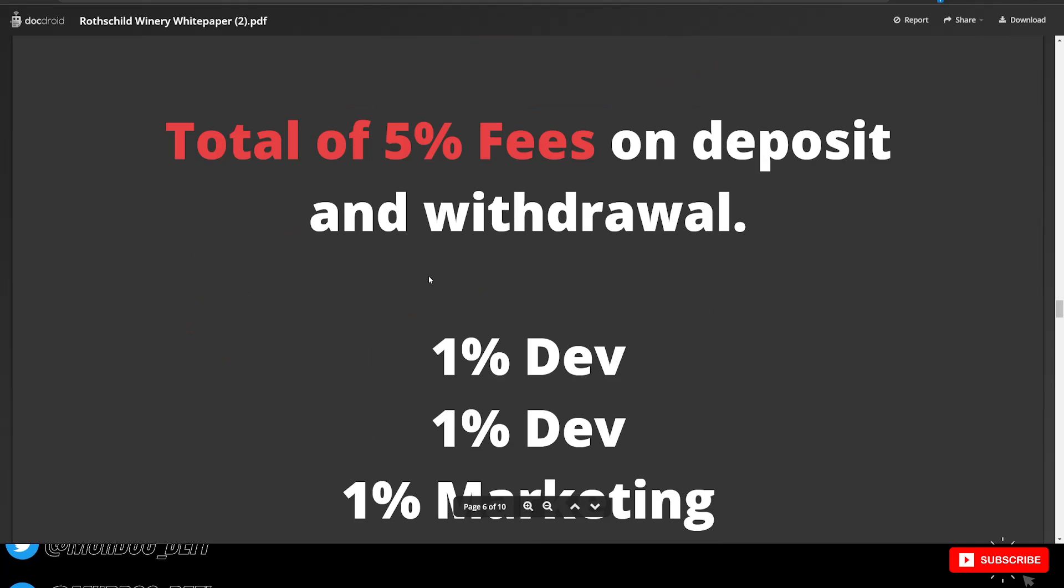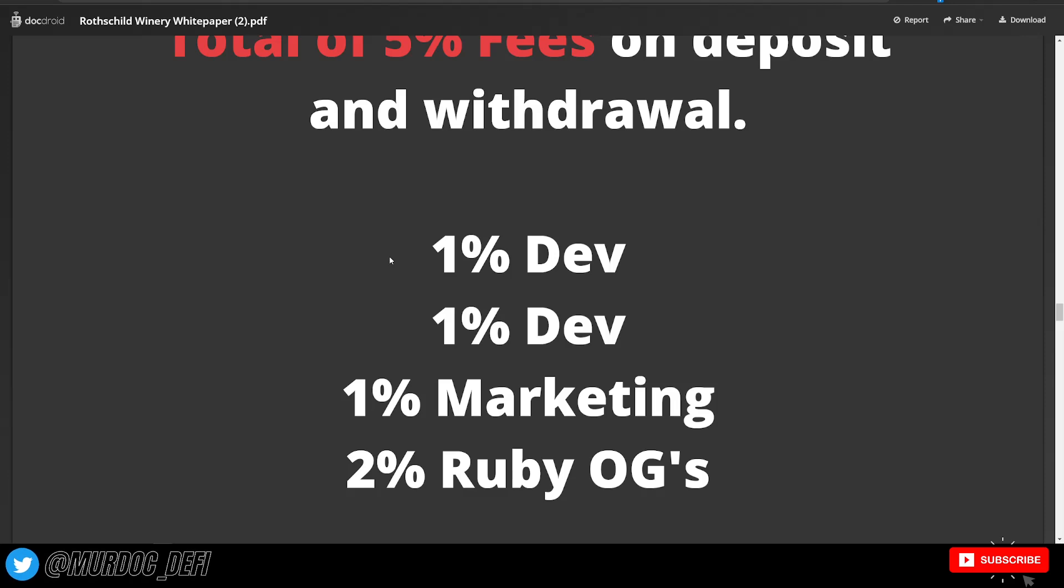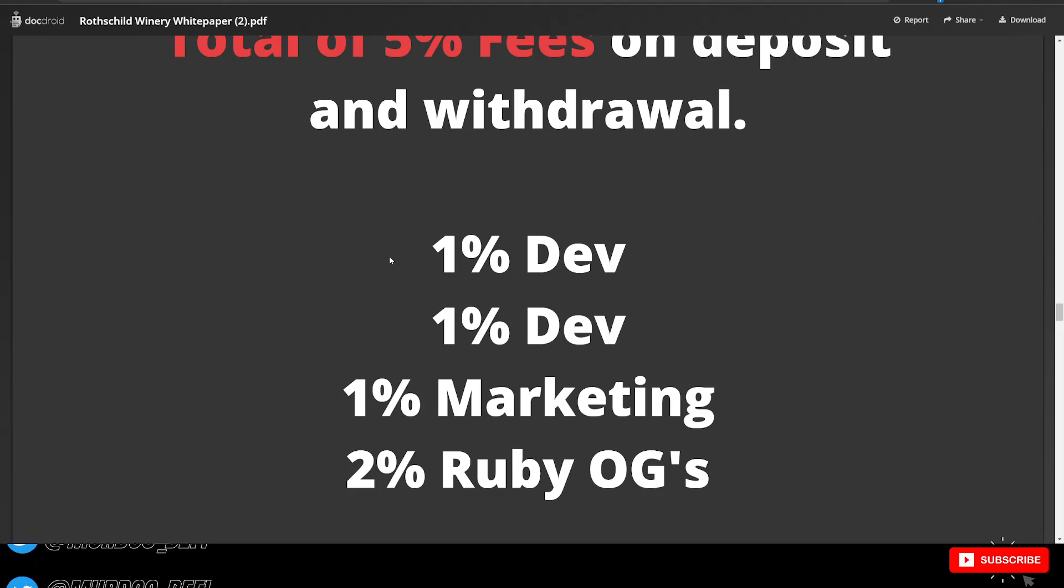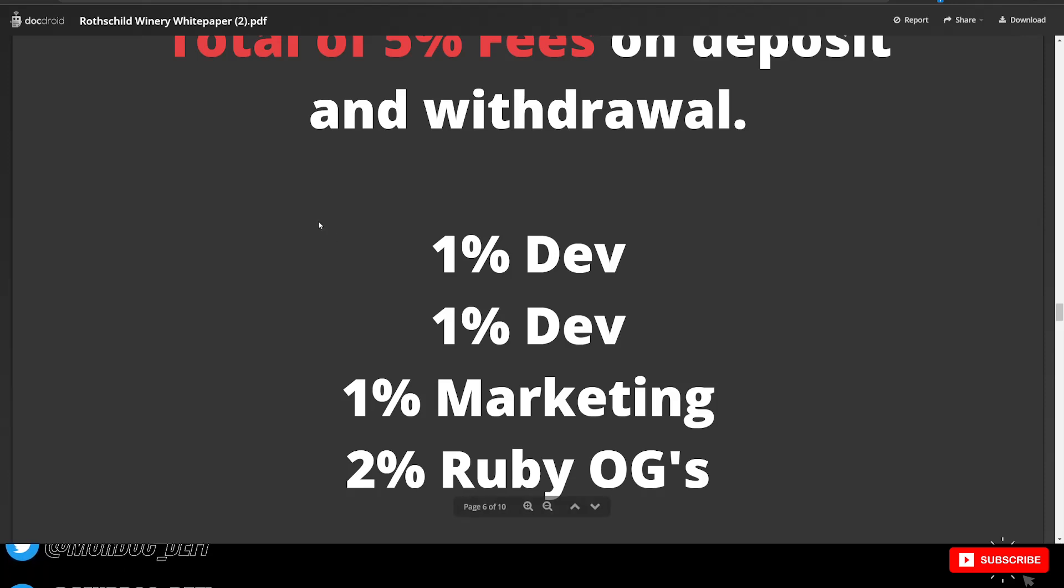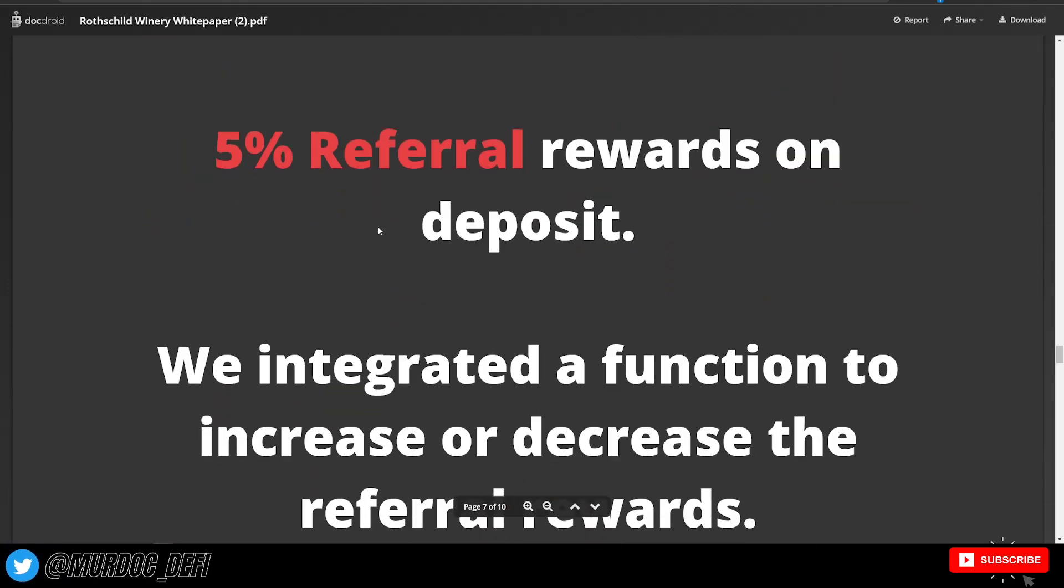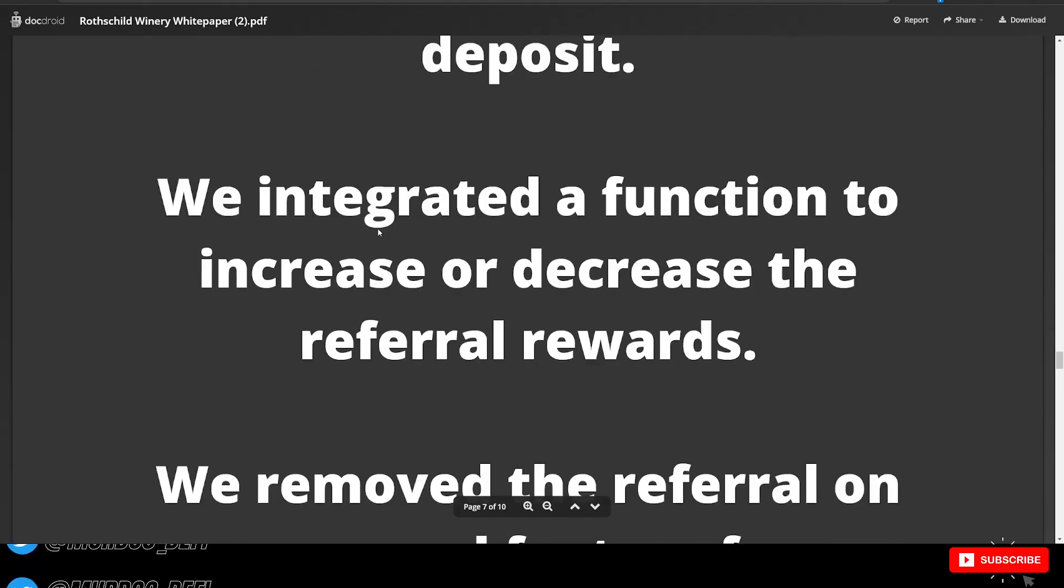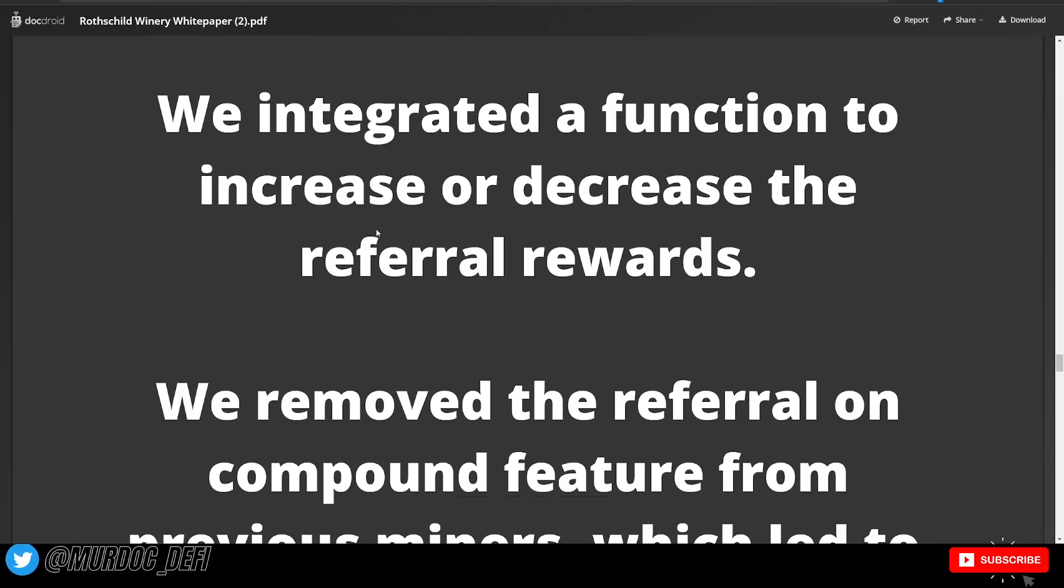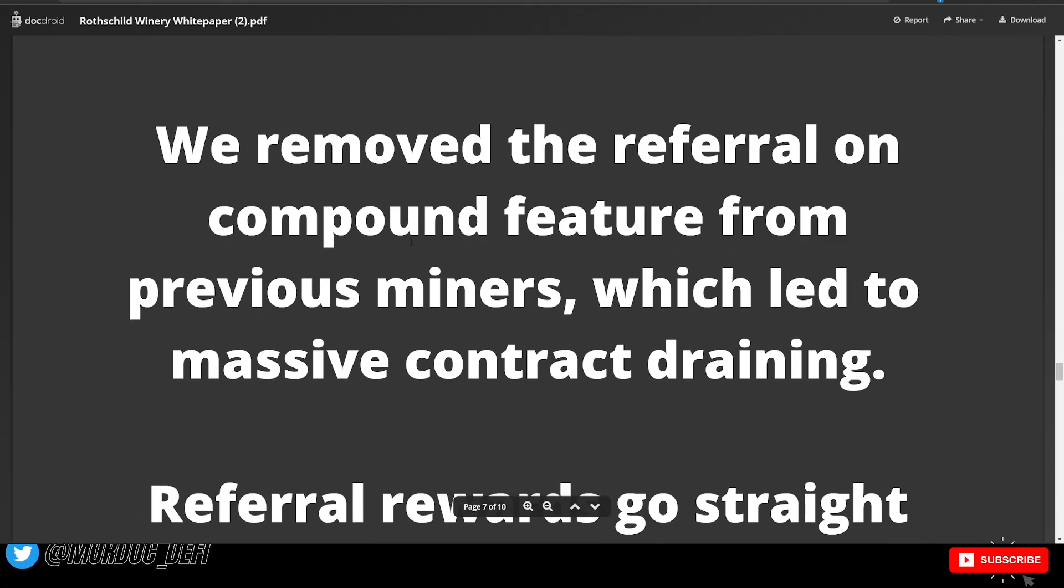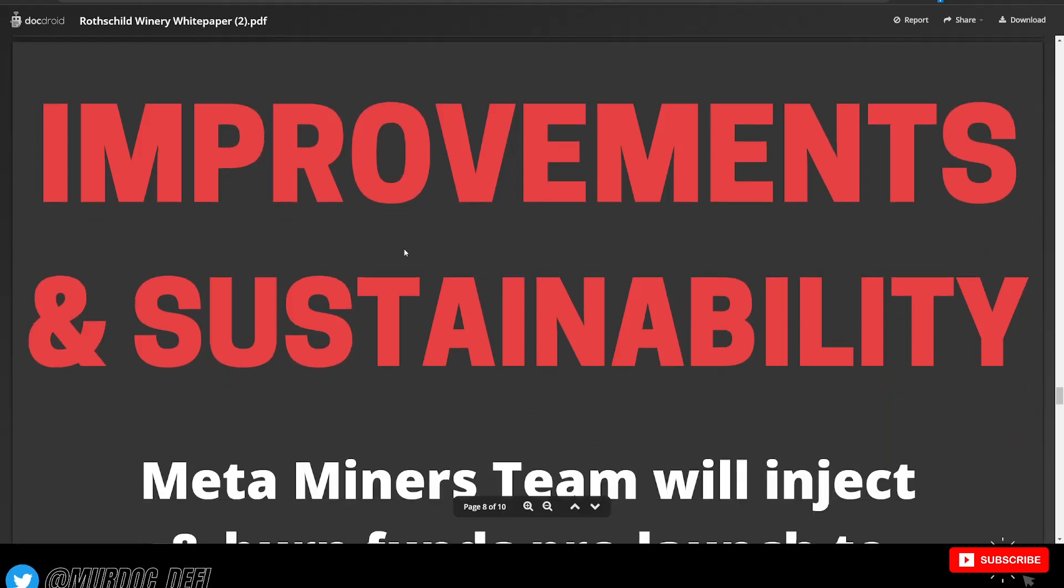So the fees, there is a total of 5% fees on deposits and withdrawals. And how that is split up is 1% to dev, another 1%. So a total of 2% going to the dev. I don't know why they didn't just put 2% for the dev, but okay. 1% for marketing and 2%, remember, going to the Ruby OGs that have not successfully withdrawn at least 40% of their initial principal deposits. So very cool. Their referral, of course, there is a 5% referral rewards on deposit. And they've integrated a function to increase or decrease their referral rewards as well. So all this stuff can change depending on the actual contract balance. We've removed the referral compound feature from previous miners, which led to massive contract draining. Referral rewards go straight to your wallet.